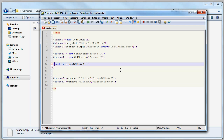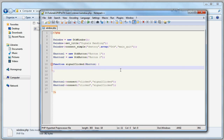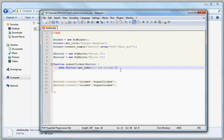That's the function — signal_clicked. This function takes one argument, and that argument — always the first argument passed by the connect method — is an object of the GTK button class. Inside the function we echo to the console the label of the button using get_label(), so we know which button was clicked, followed by 'was clicked' and a newline character.